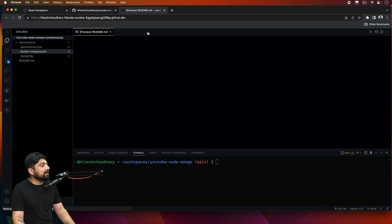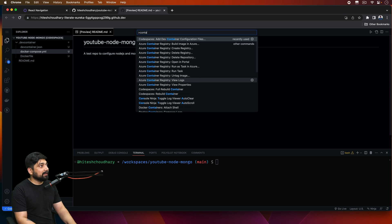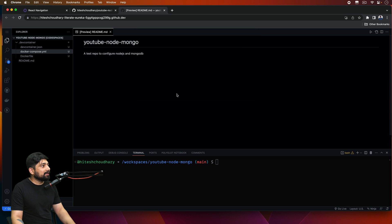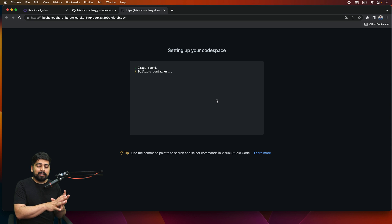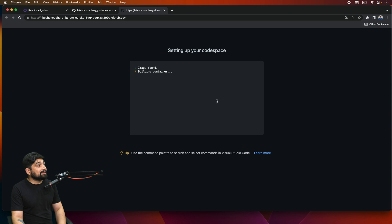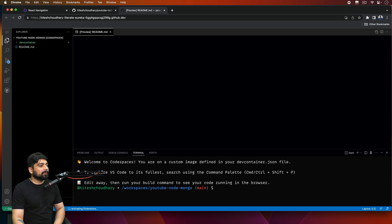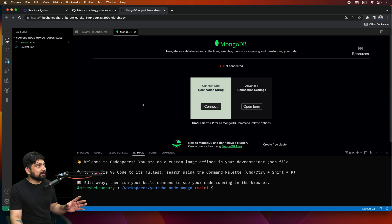Hit Command+Shift+P and type 'mongo' — if you see nothing, that means you need to rebuild the container. Go to Command+Shift+P, type 'container', and select Rebuild Container. If you don't see any MongoDB commands, that means the configuration files are there but your container is not yet set up accordingly. This will take some time so let me pause the video. After the rebuild, the container is all done.